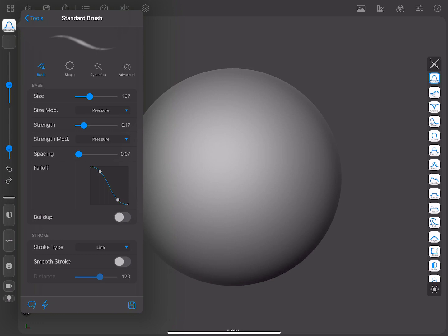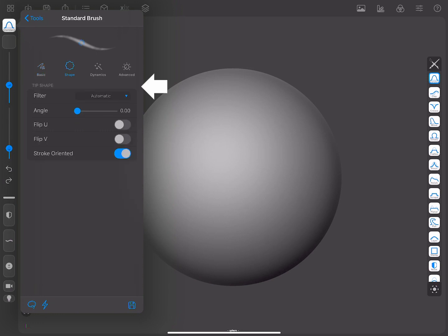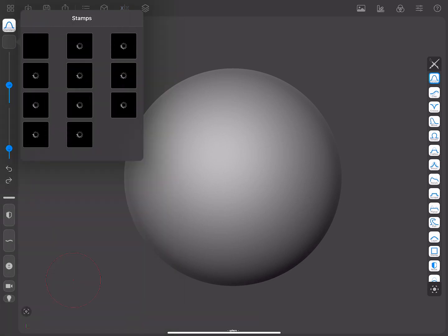Then there is the Tip Shape section, which affects how the tip of the brush will behave. To look at this, you will need to set a brush tip image, and for that, you will open the Stamp Picker, found in the sidebar just under the Active Tool icon.